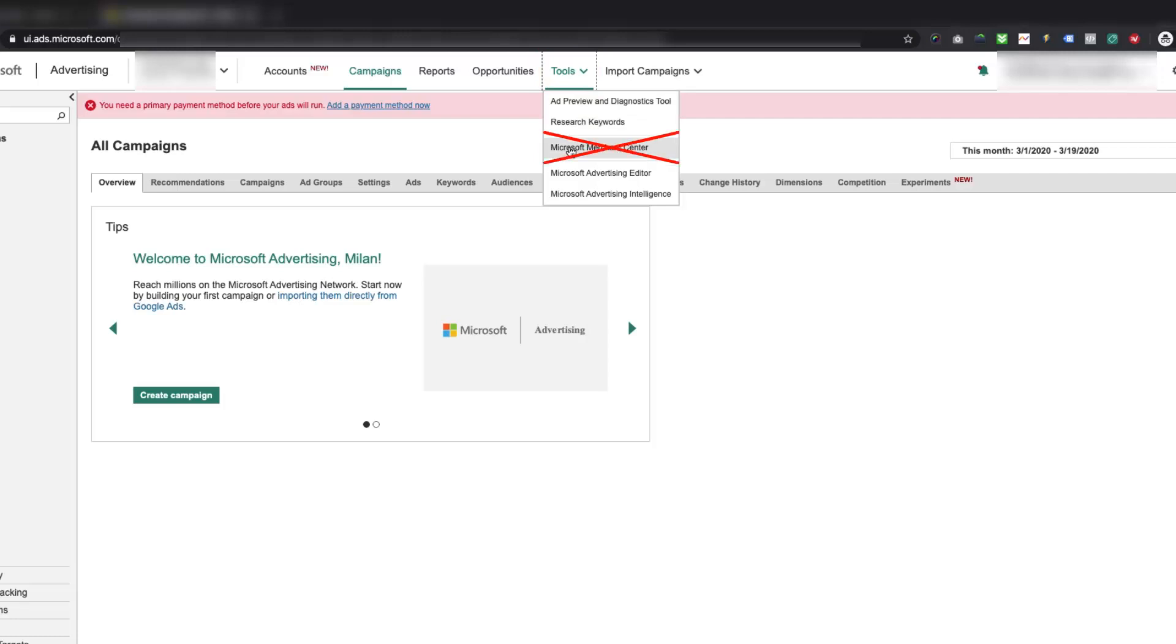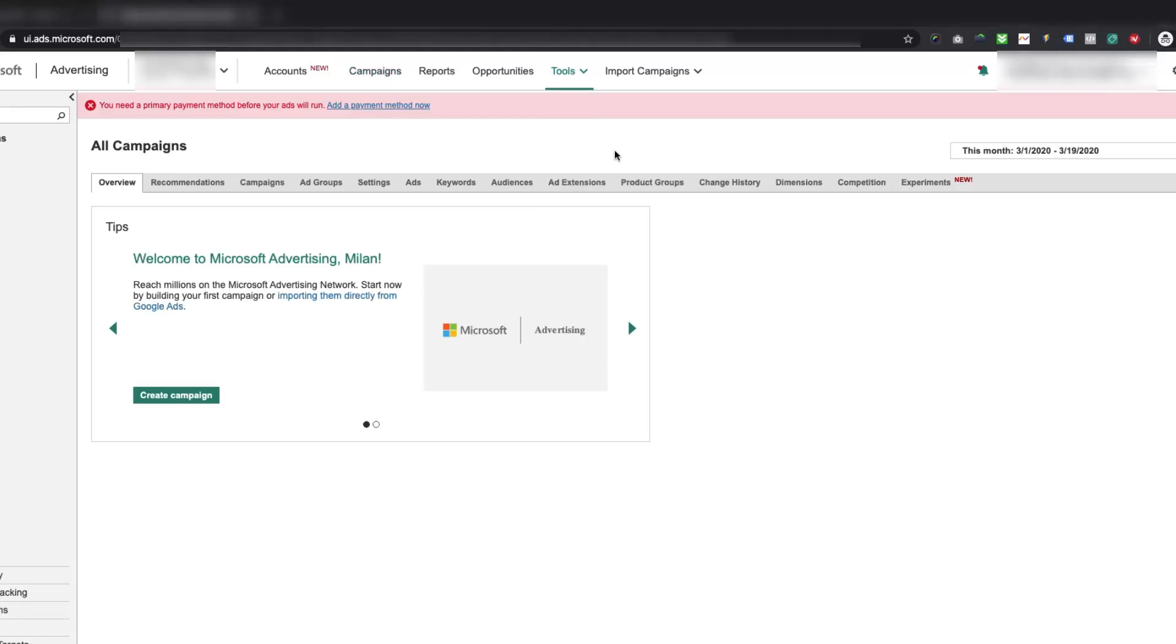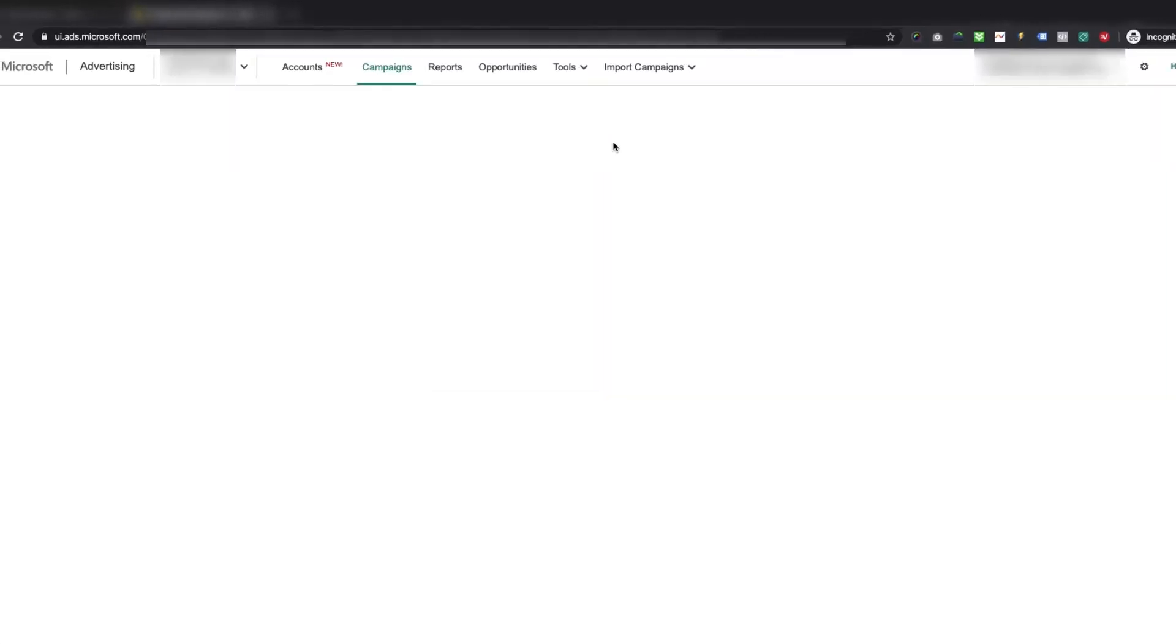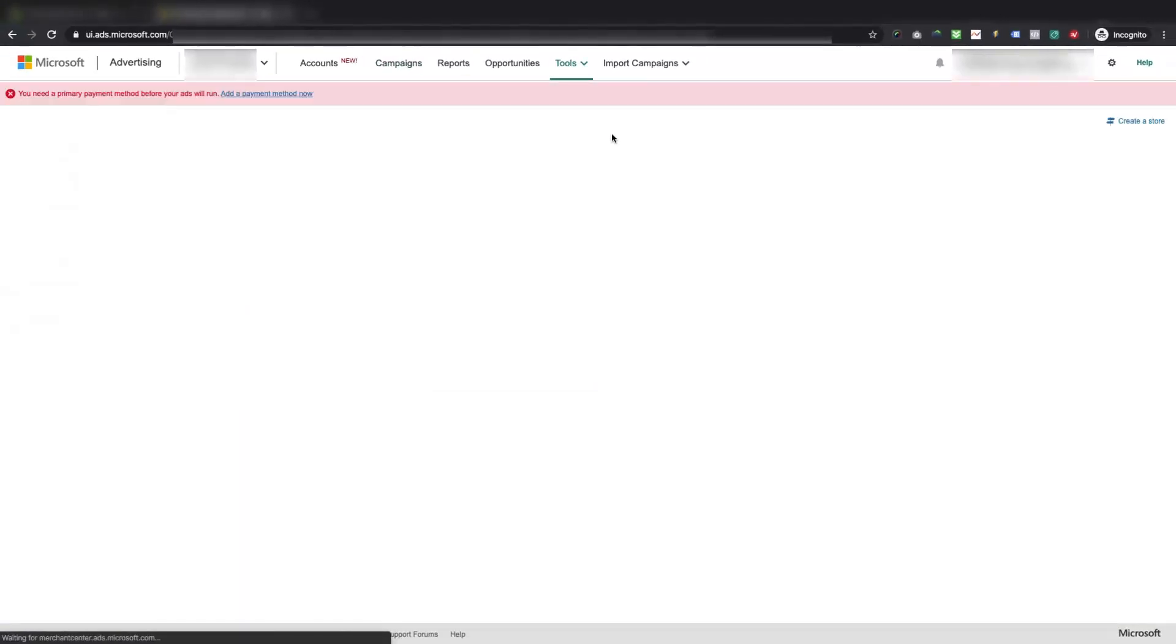If you are not seeing the Microsoft Merchant Center option under the Tools section of your Microsoft Advertising account, then you may need to contact Microsoft Advertising Support Team to get it enabled. This option is not visible because you might have provided a business location and business address for the country which is still not supported for Microsoft Advertising product ads.